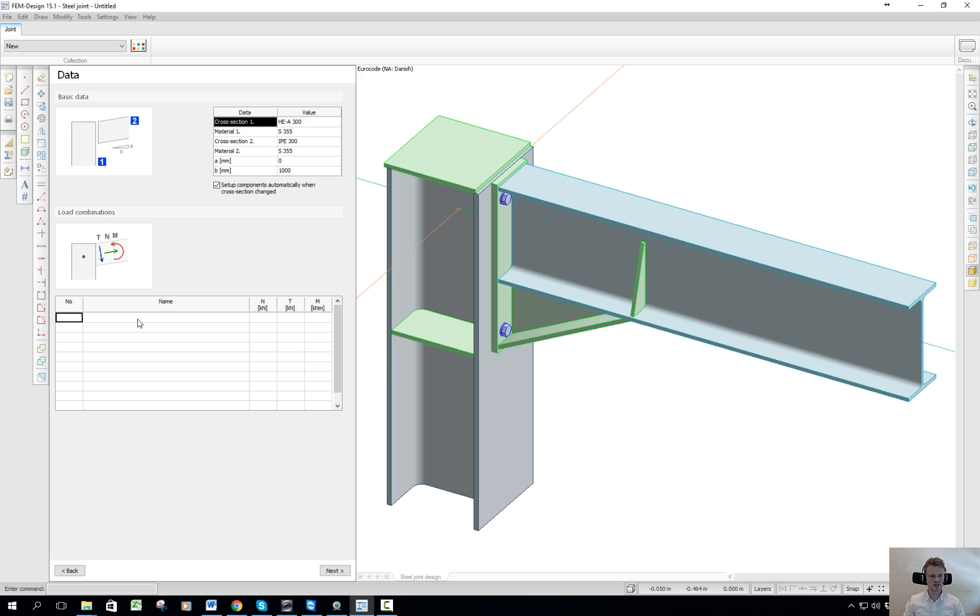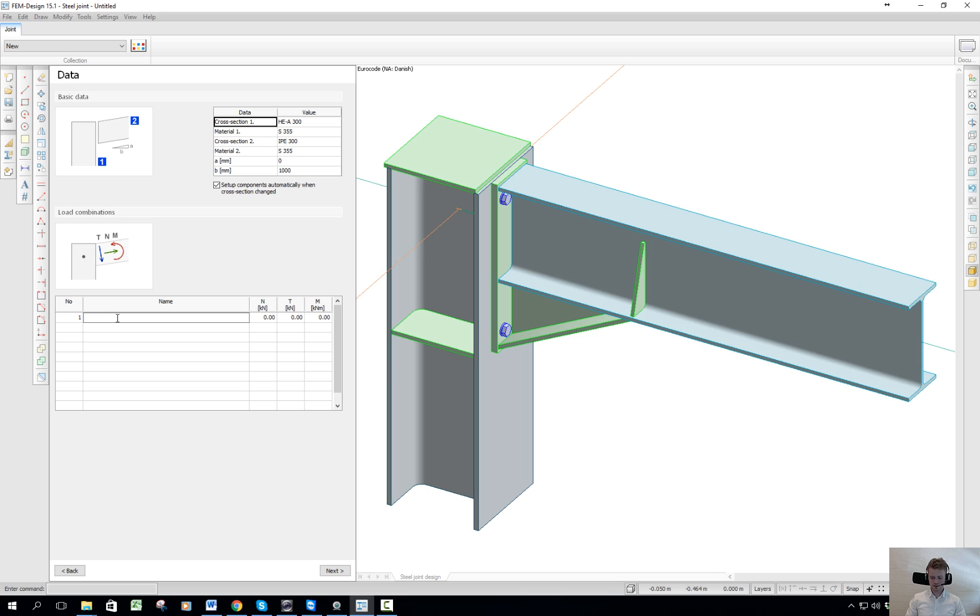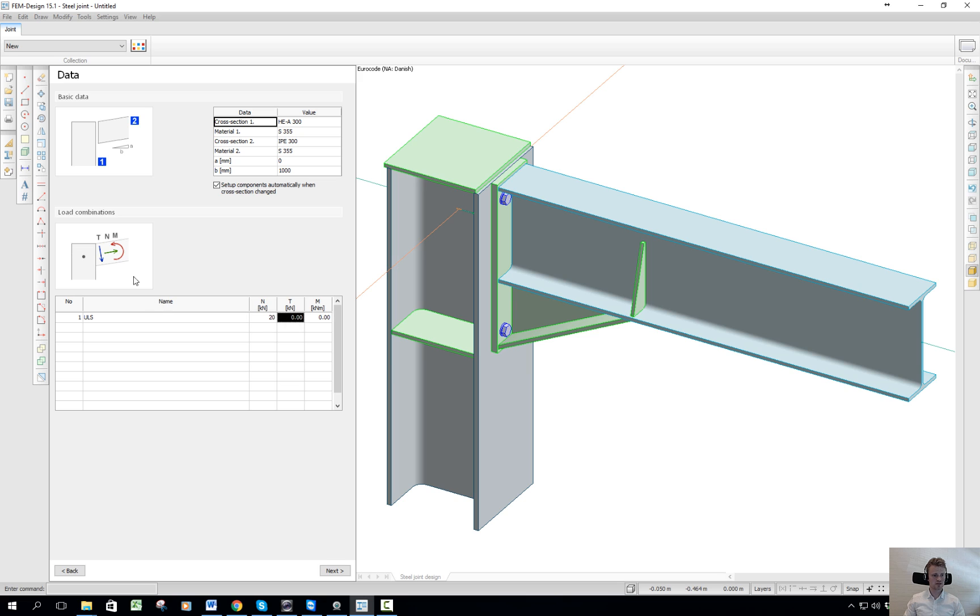The only thing I need to do here actually is fill out the ULS, the design forces for the joint. I will just select 20. Be aware of the sign of these forces, and the shear 50, bending moment 50.